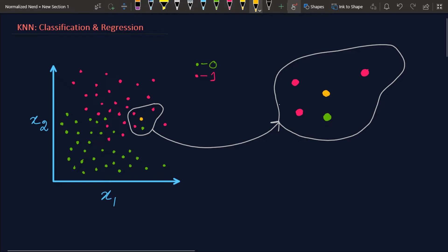The KNN algorithm works like this: first, choose a value for k. In this example I'm taking k equals 4. Now find the k nearest points from our training set around the new data point — here we have four points: 1, 2, 3, 4. Then we do a voting of the classes. The red class wins because we have three red and only one green. KNN assigns that winning class to the new data point, so this point will be red — class 1. That's how we classify using KNN.